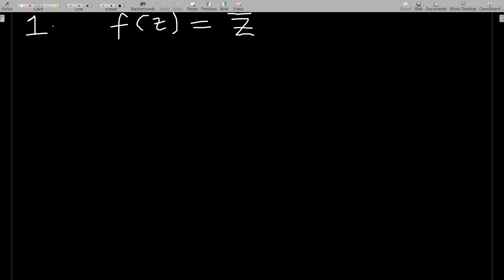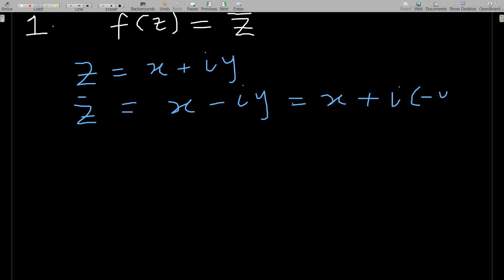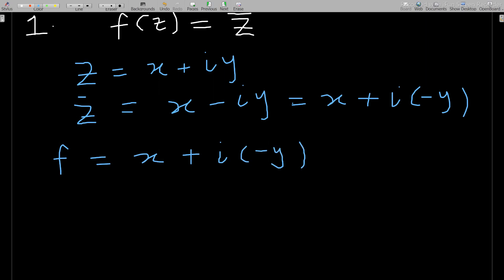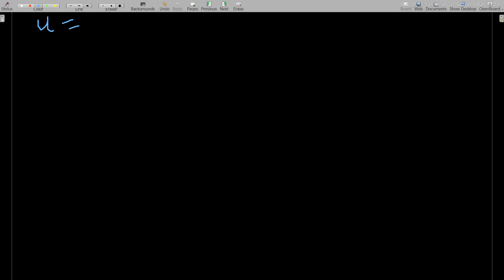We let z = x + iy. Then z̄, the conjugate, gives us x − iy, which is the same as x + i(−y). So f(z) = z̄ = x + i(−y). Comparing this to the general form f = u + iv, our u = x and our v = −y.